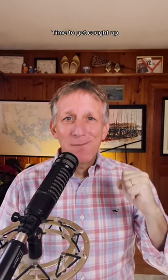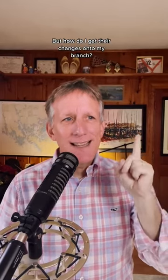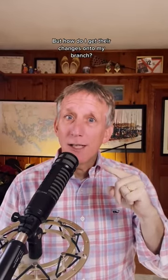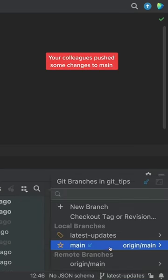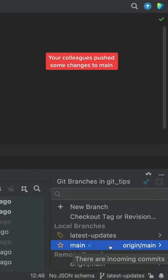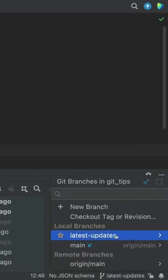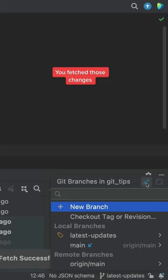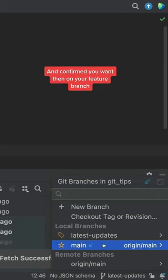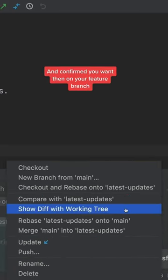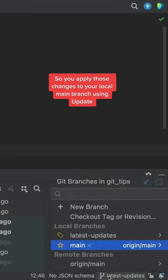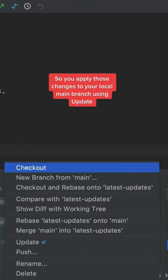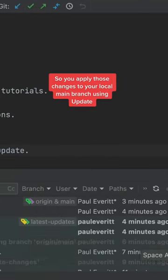Time to get caught up, but how do I get their changes onto my branch? Your colleagues pushed some changes to main. You fetched those changes and confirmed you want them on your feature branch. So you apply those changes to your local main branch using update.